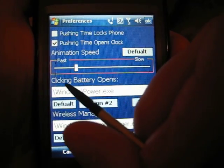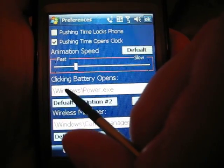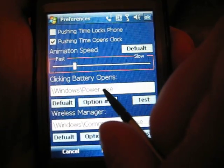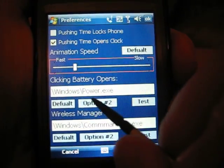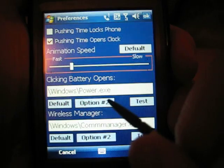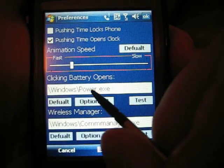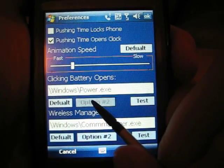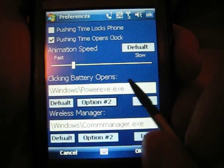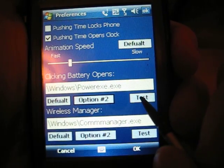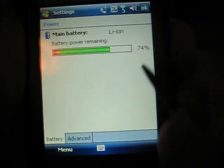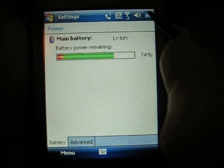Right now, when you click the battery, here it says we're trying to open windows/power.exe. But that exe doesn't exist on this phone — it does on other phones. You can try clicking option number two, which gives you another option. Click test to see if that one will work, and this one does work for the tilt.